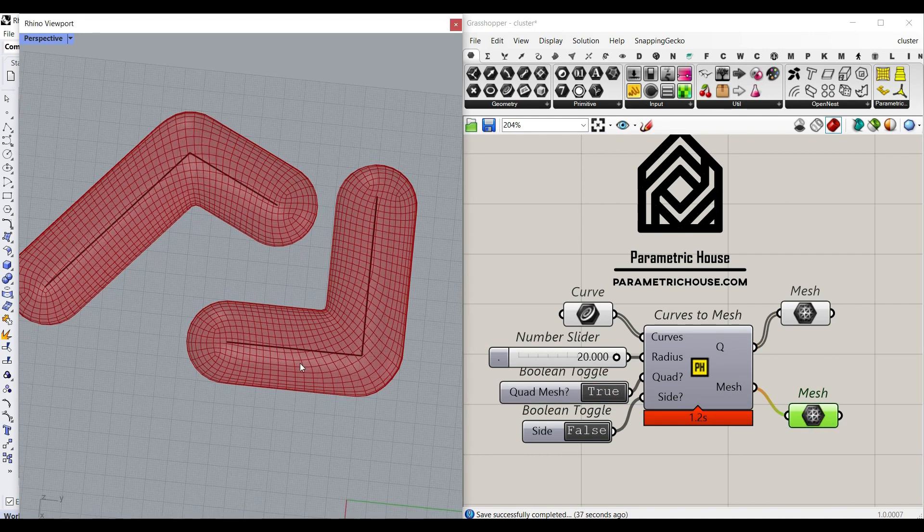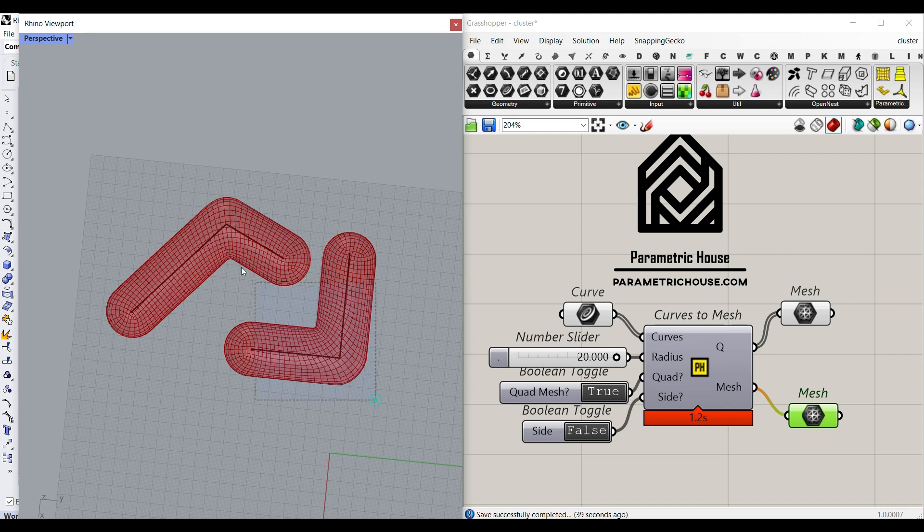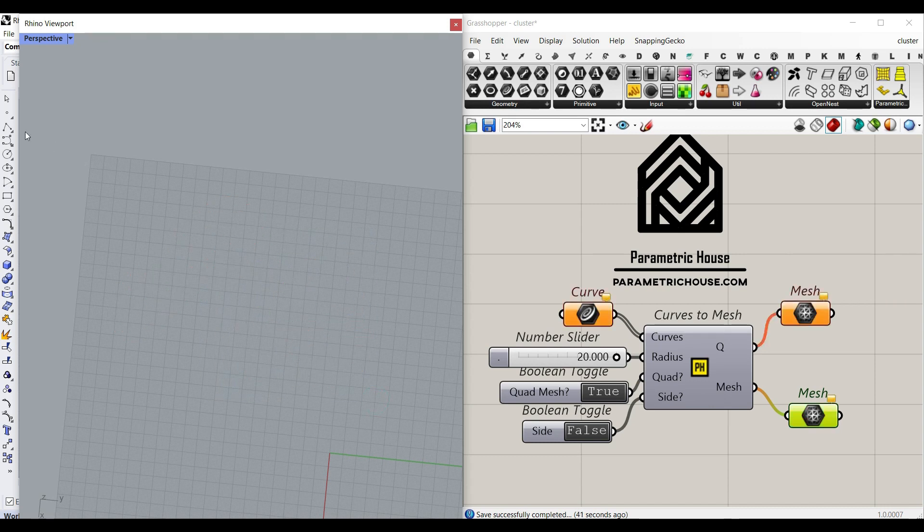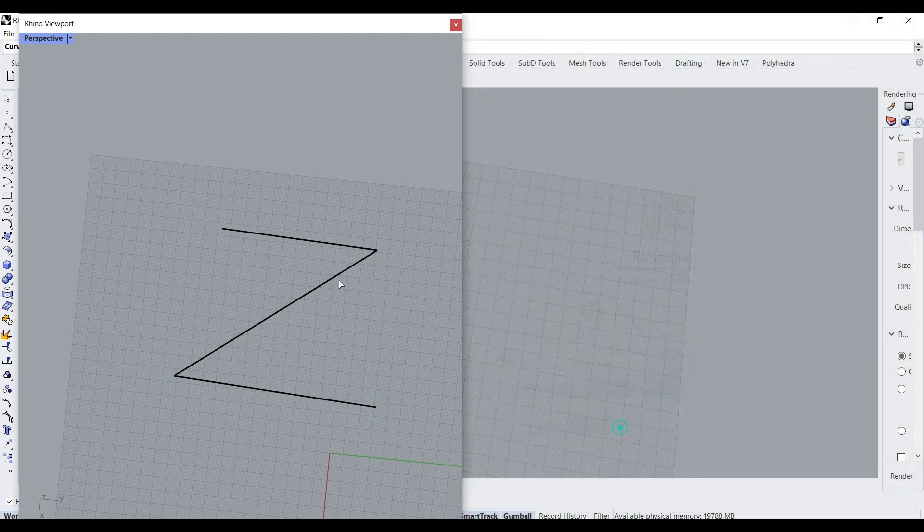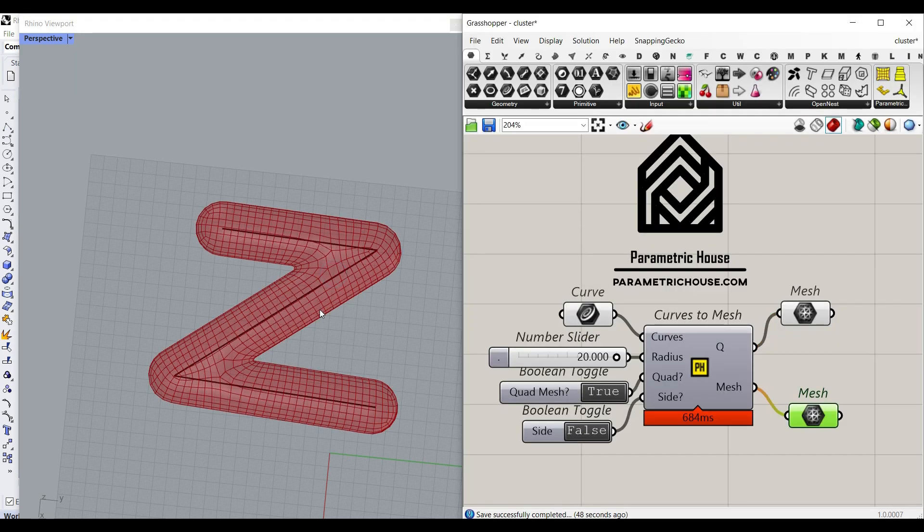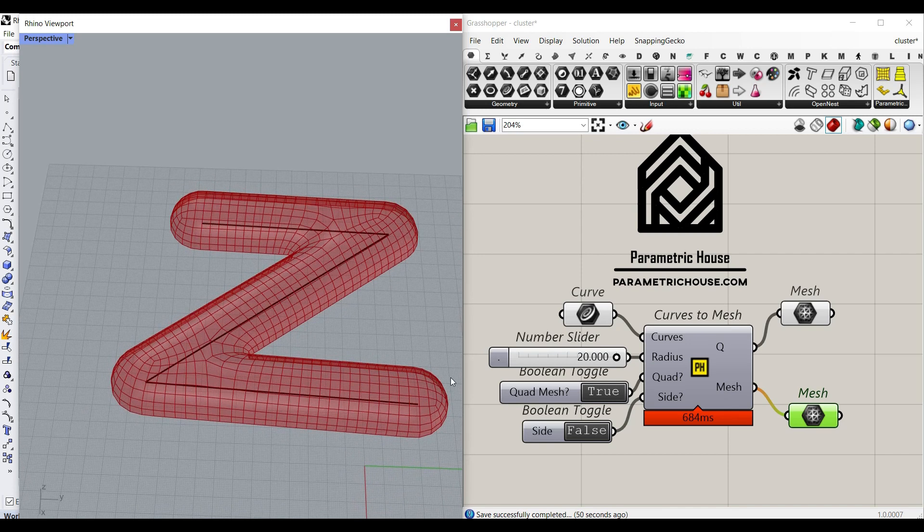Basically, this can be used on any curves that intersect or not. For example, if I just draw a Z here and give this to the input, you can see it's going to convert that into a mesh.